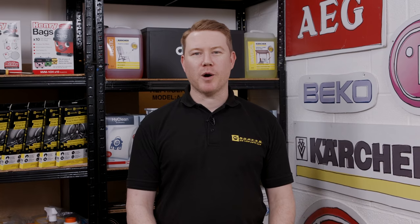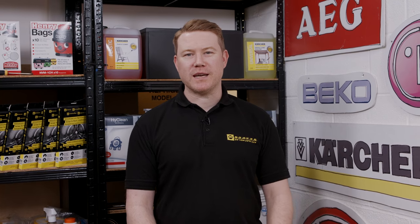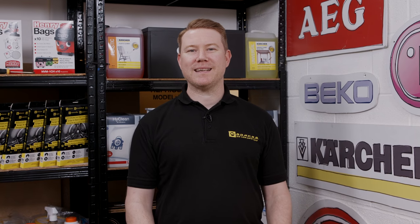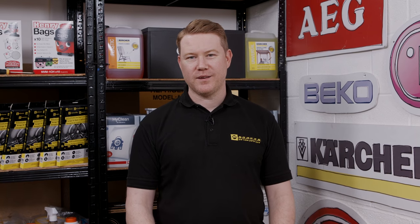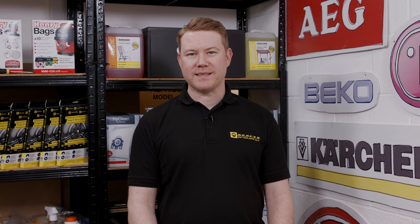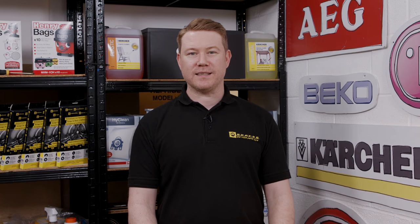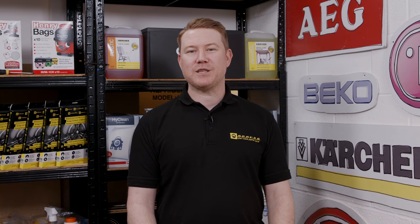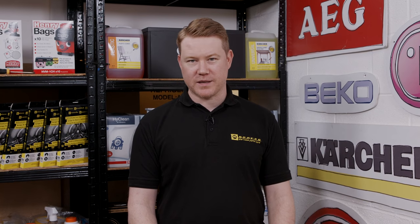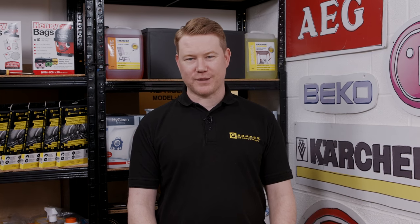So there we have it, the eSpares video on how to diagnose and fix blockage issues in your Bosch washing machine. Give this video a thumbs up if we've helped you and subscribe for more handy how-to videos. Find all the spares and accessories you will ever need at the eSpares website. Thanks for watching.